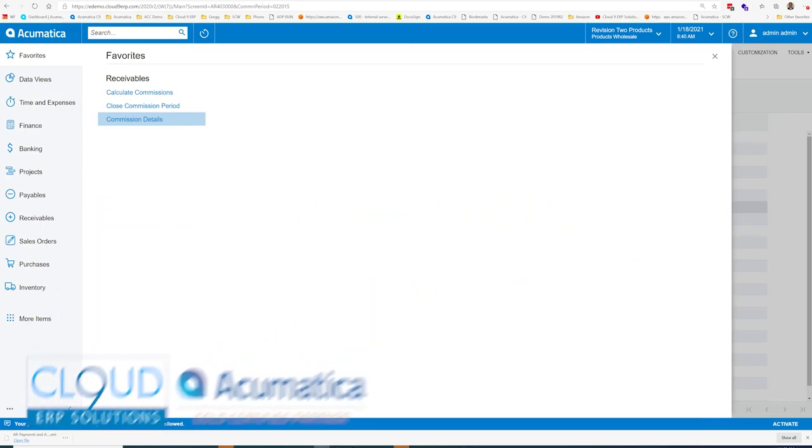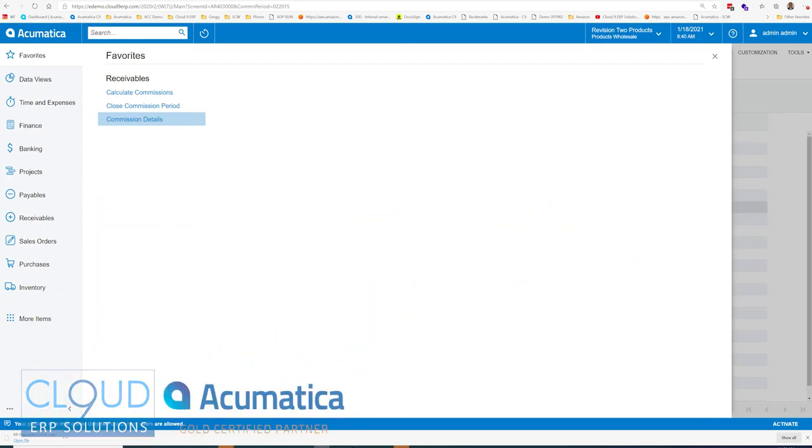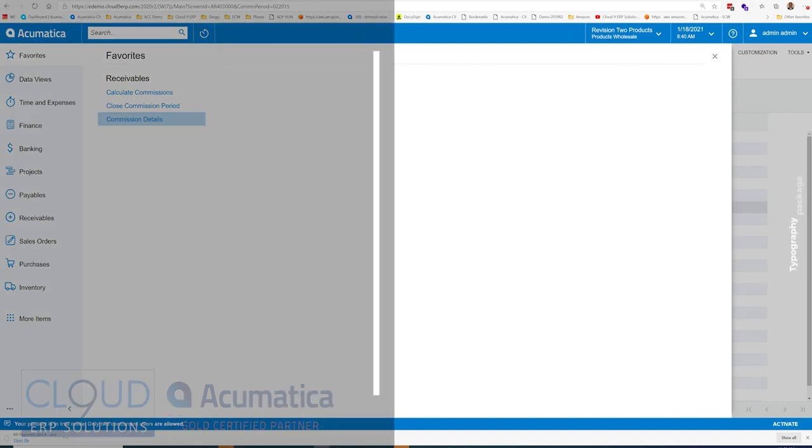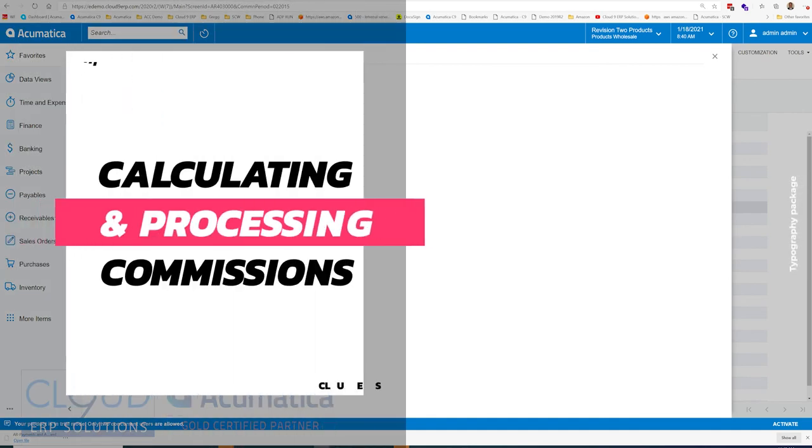Hello and thanks for watching this Acumatica video and subscribing to our YouTube channel. In this video, we're going to talk about sales commissions. There's essentially three different screens to calculate commissions.